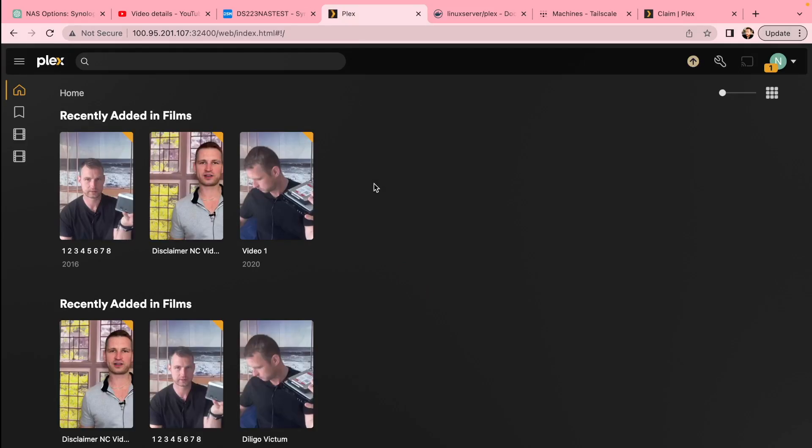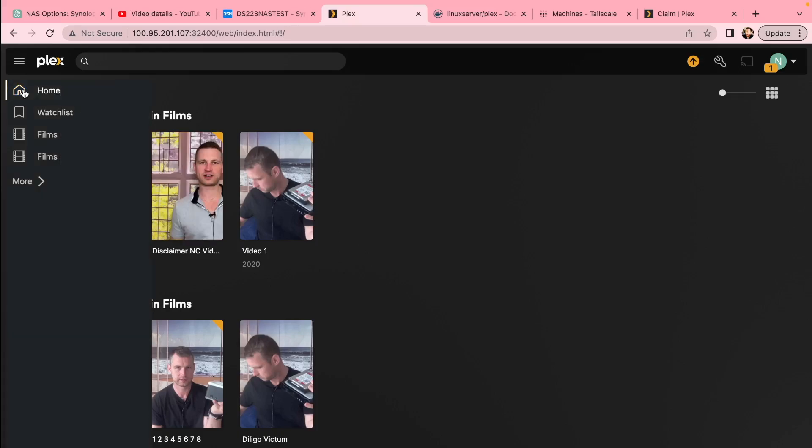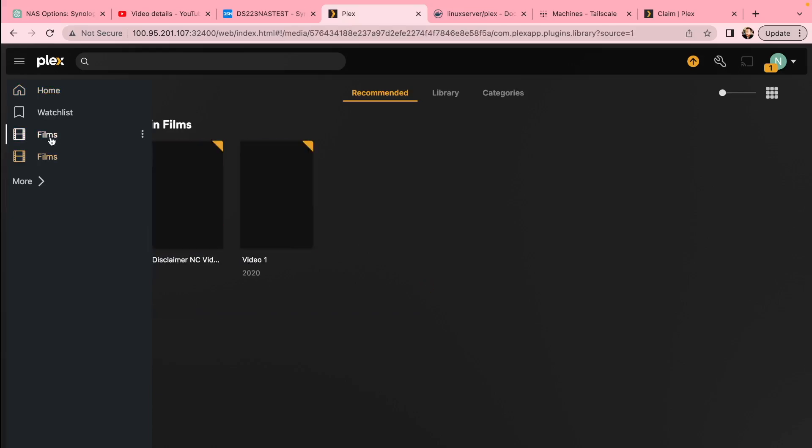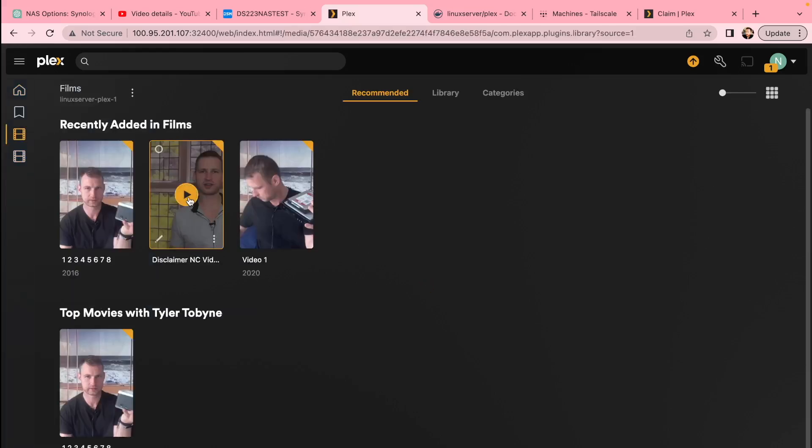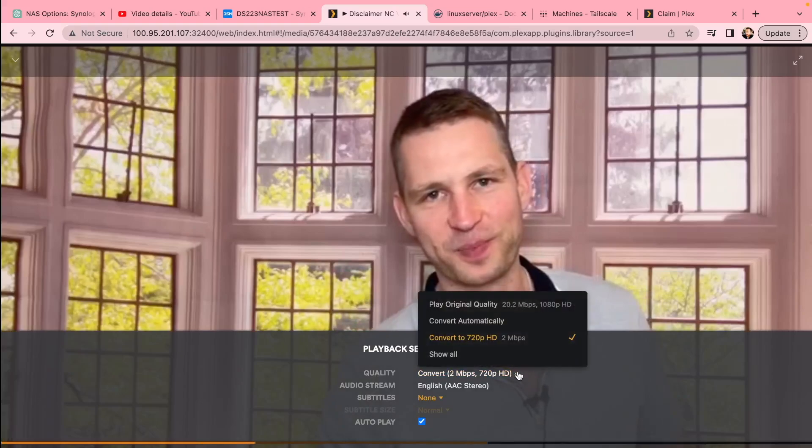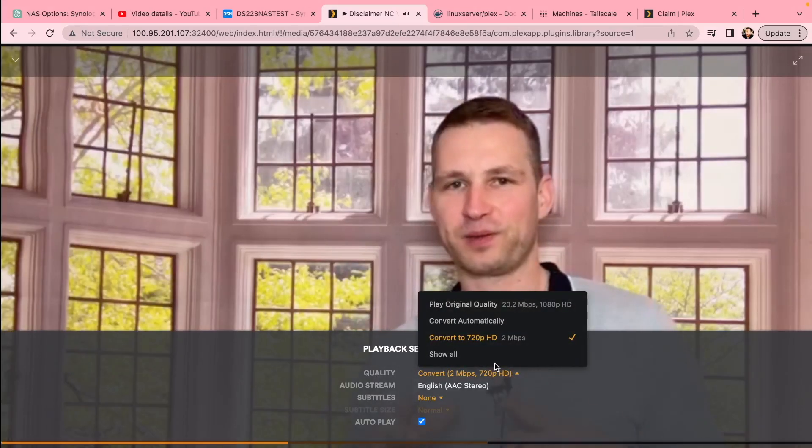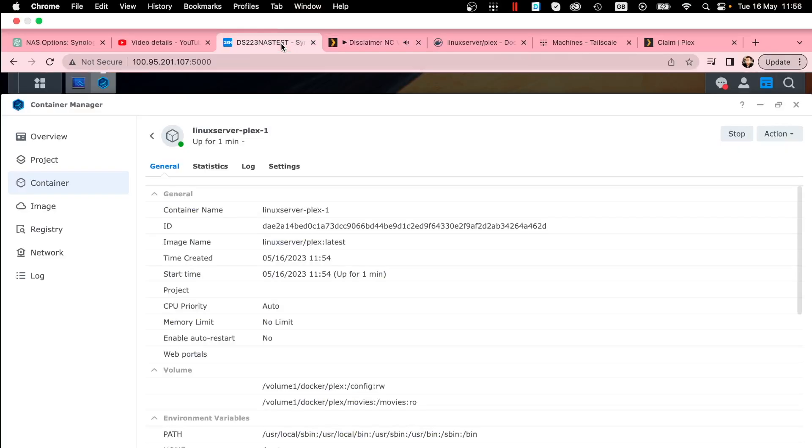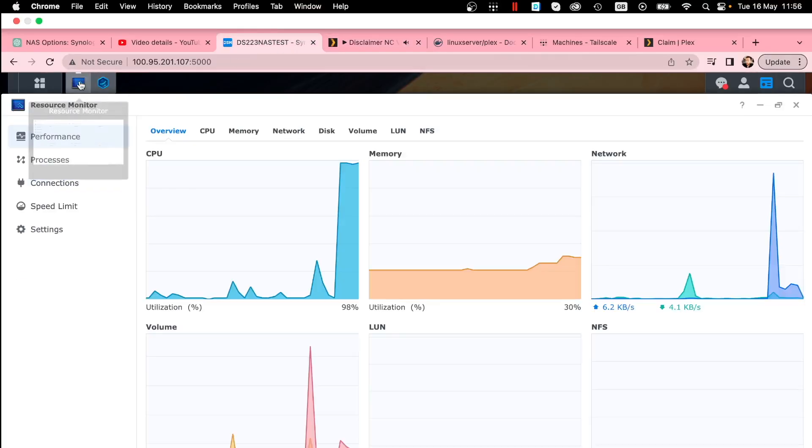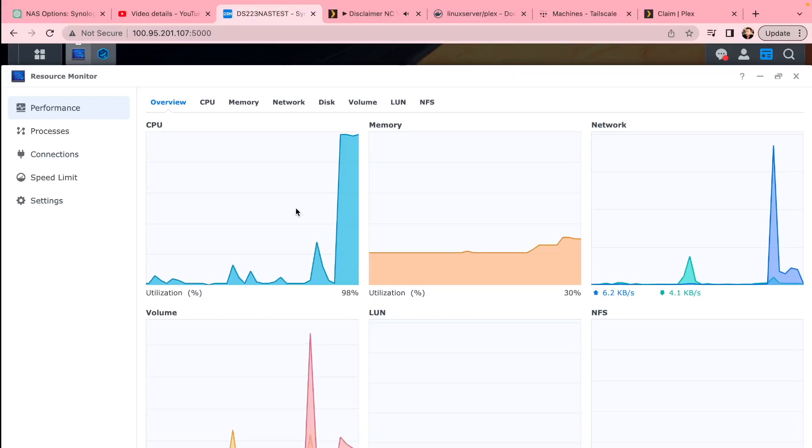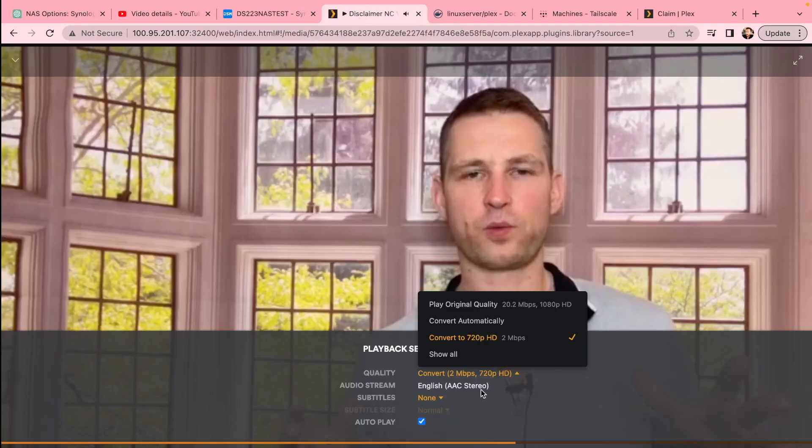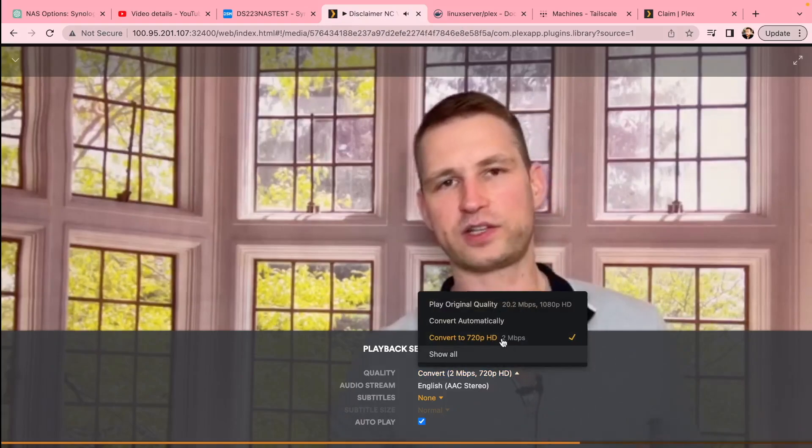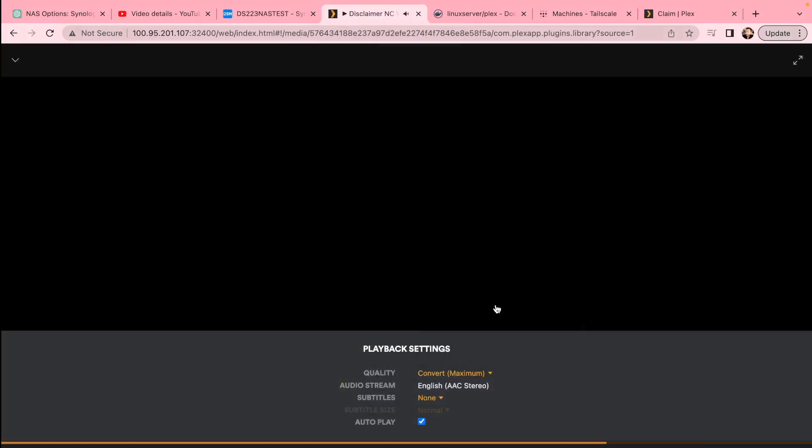You're going to be getting into your Plex server. So you can link your folders if you want to. You can change any settings. You can play your videos, change from direct streaming to transcoding options. You'll see that if it's transcoded, it's going to use a lot of resources, hardware resources.